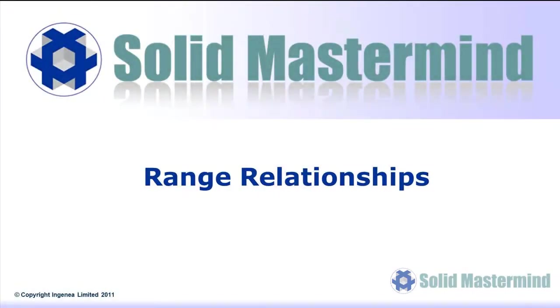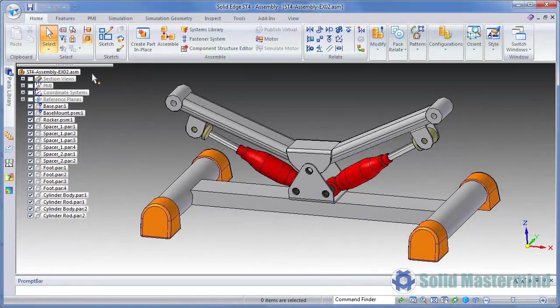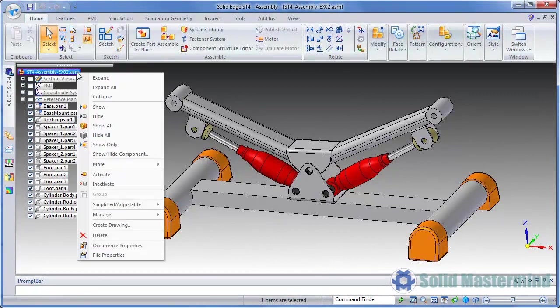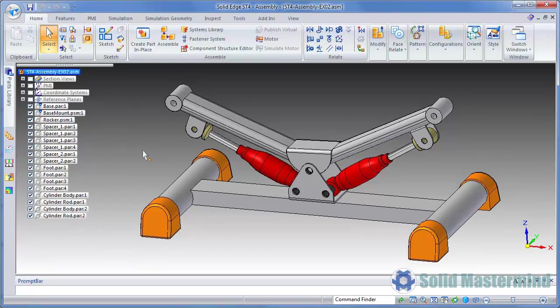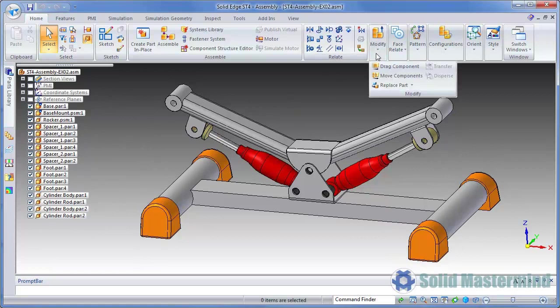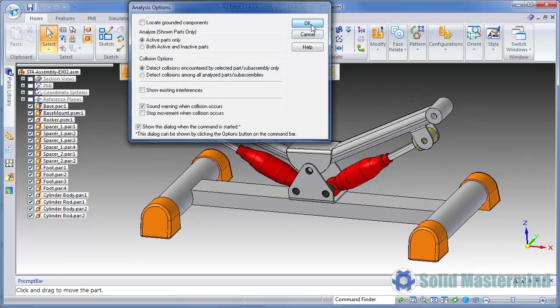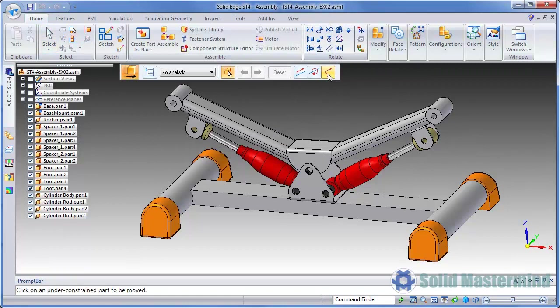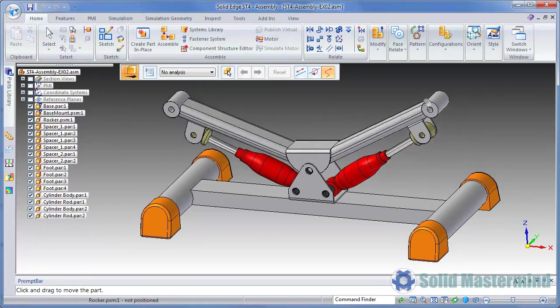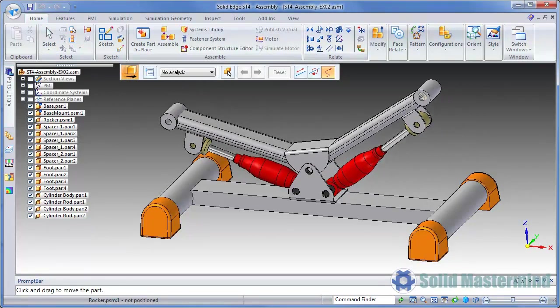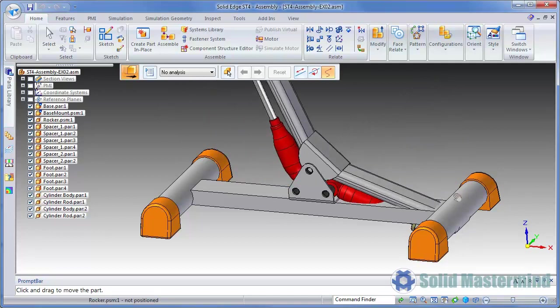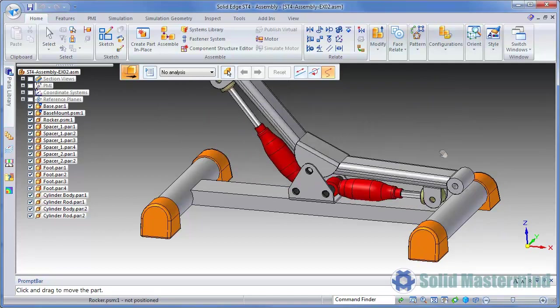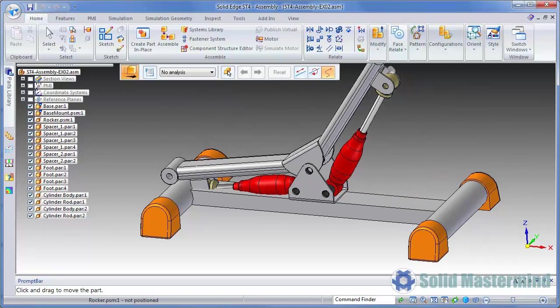The next example shows how to use the new range relationships in an assembly. We'll start by activating all the parts. Then use the drag component command. Notice how the stepper assembly can rock from side to side and the cylinders move appropriately. The problem we have here is that we can take them past their natural operating range. We'll fix this with a range limit.